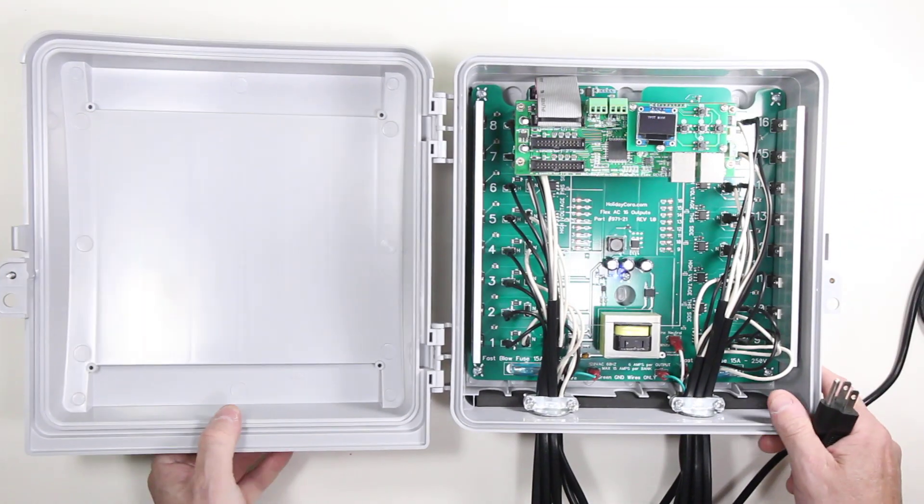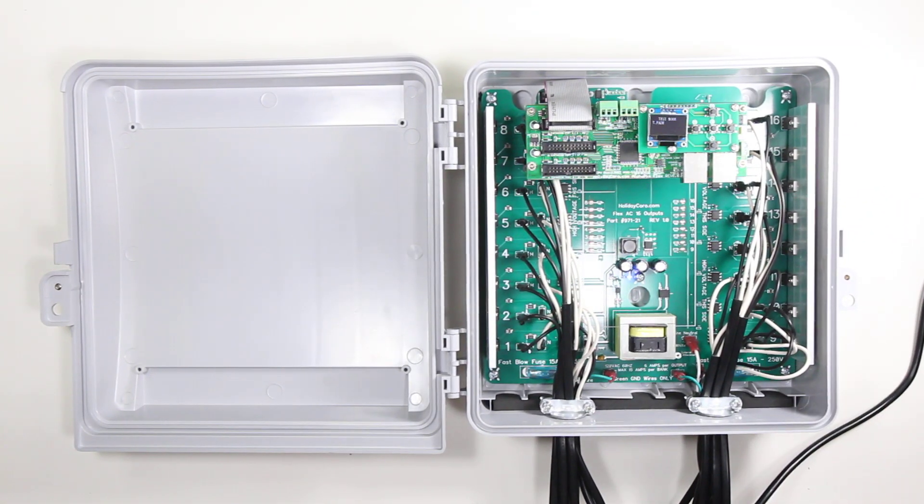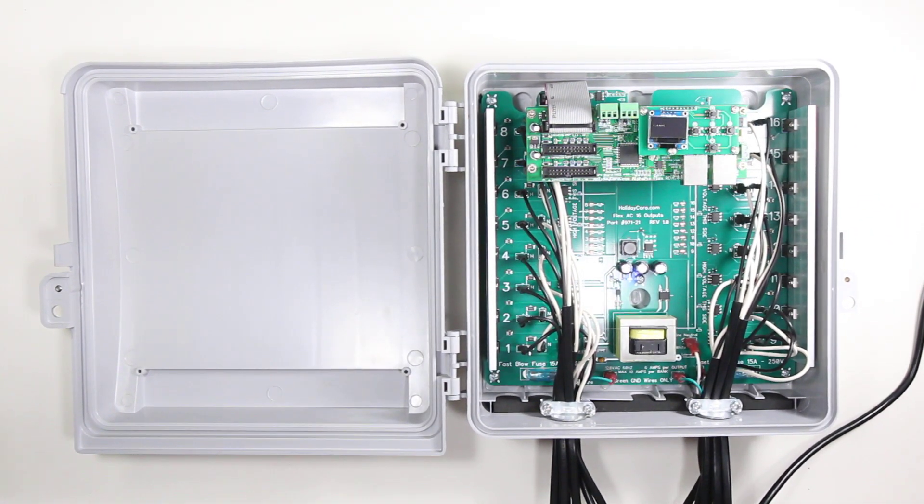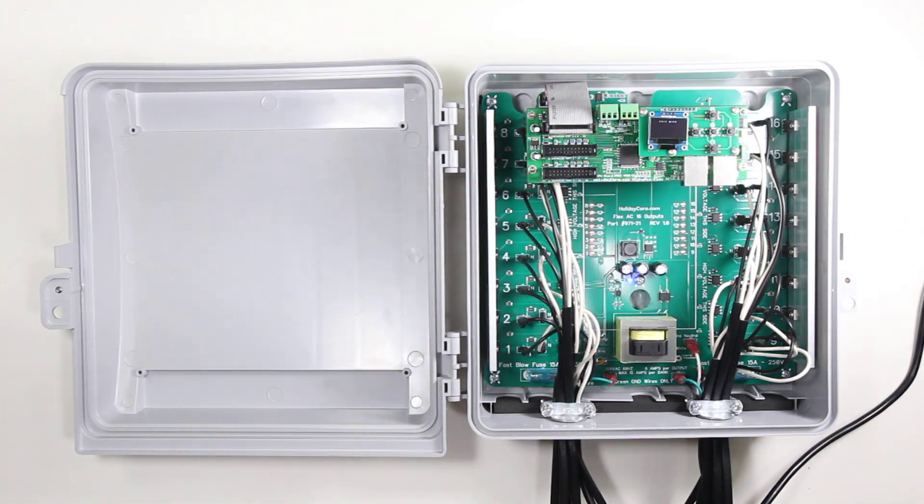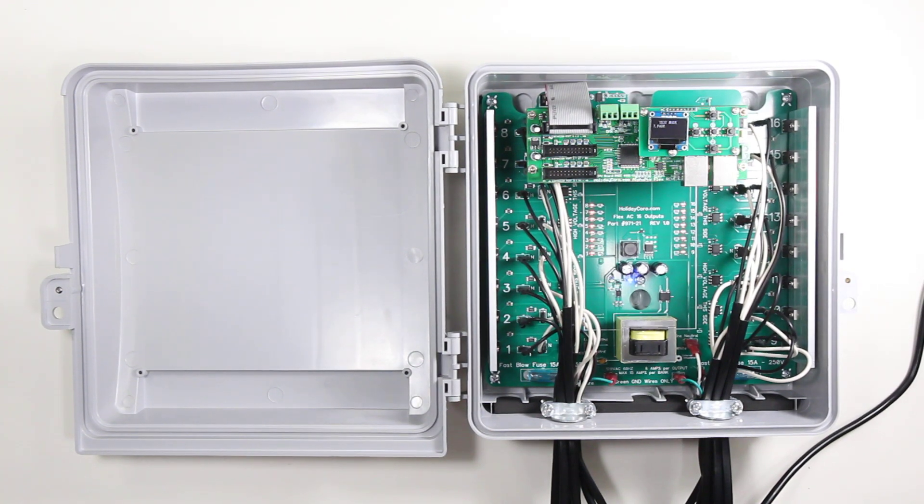This is the Holiday Coro 16 output flex AC controller.